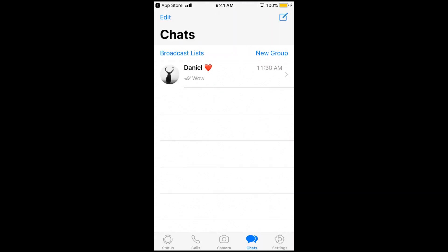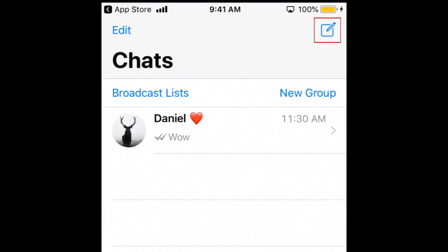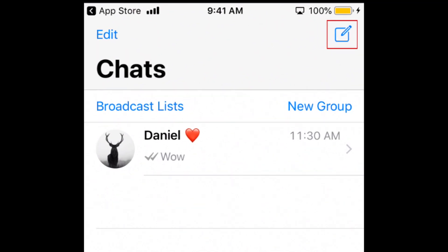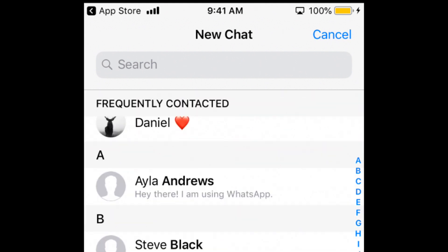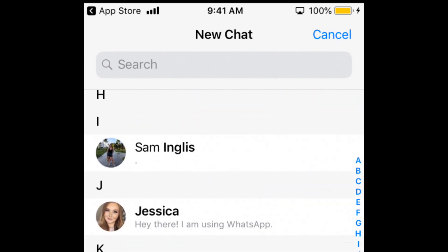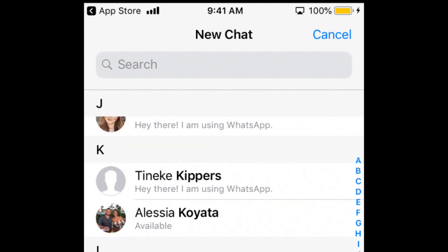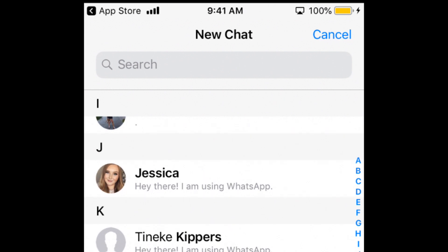Once you've installed the app and set it up with your phone number, you can start messaging contacts you have saved in your device that are on WhatsApp. Start a new conversation by tapping the chat icon in the top right corner. Since WhatsApp is linked to your phone number, it can automatically show you which of your contacts are already using the app. Tap the name of the contact you'd like to chat with, or type their name in the search bar at the top to avoid scrolling through your whole contact list.